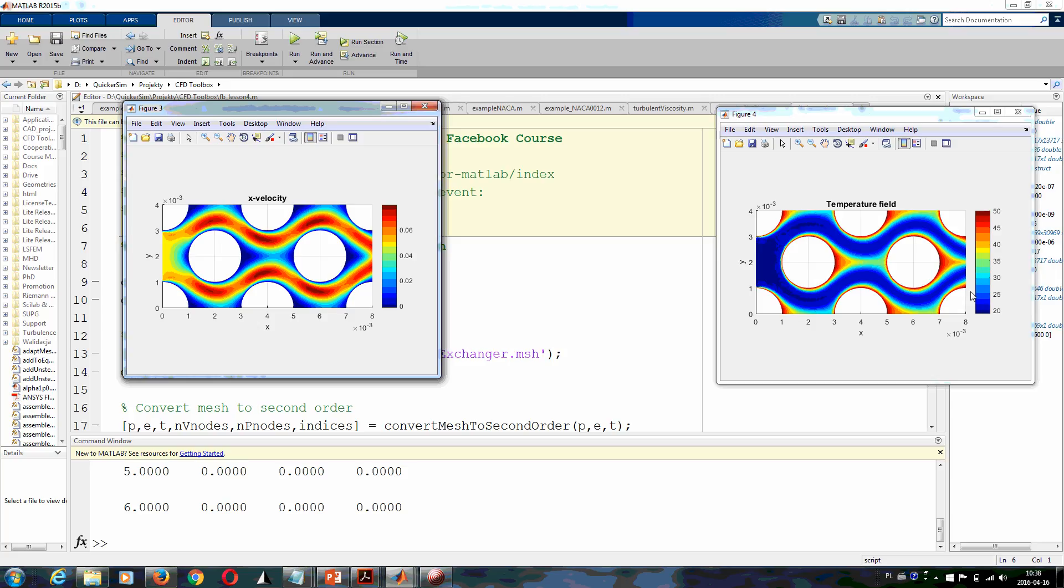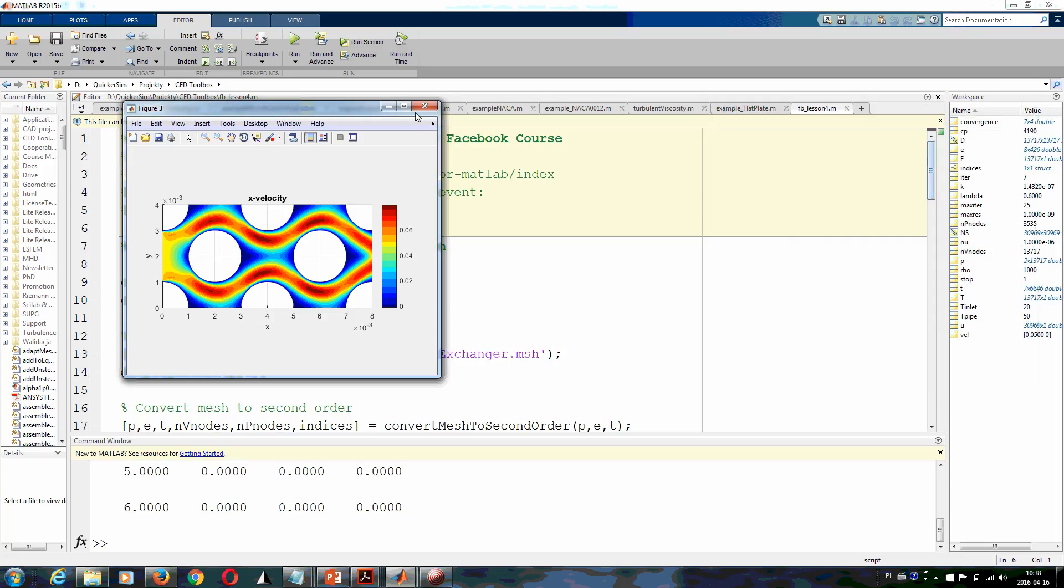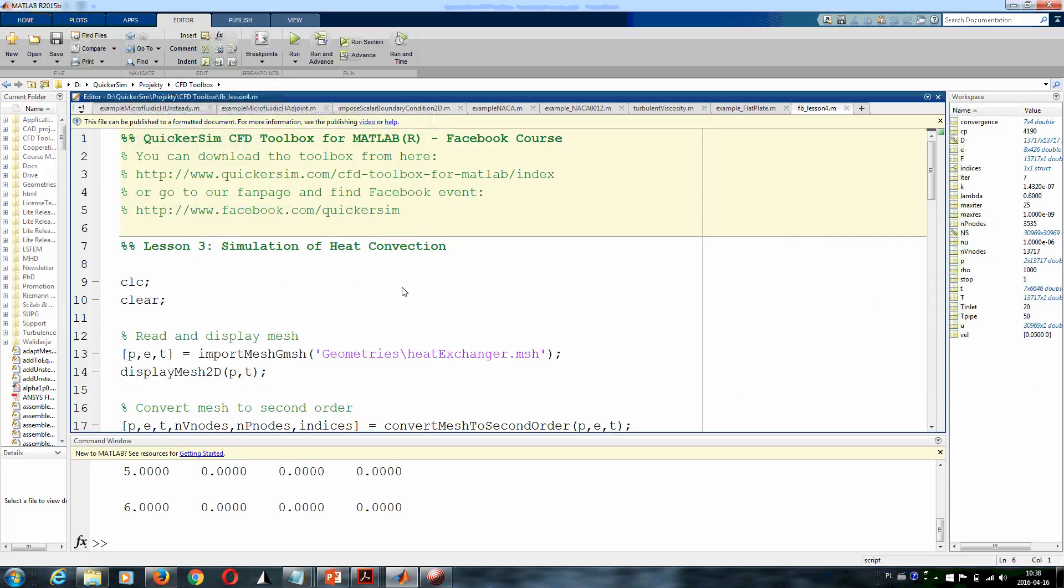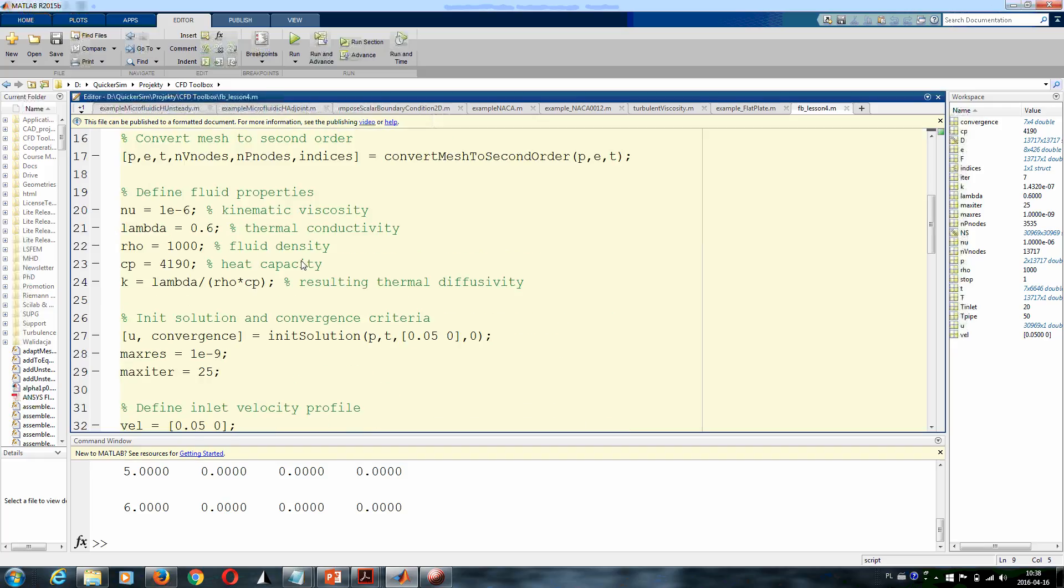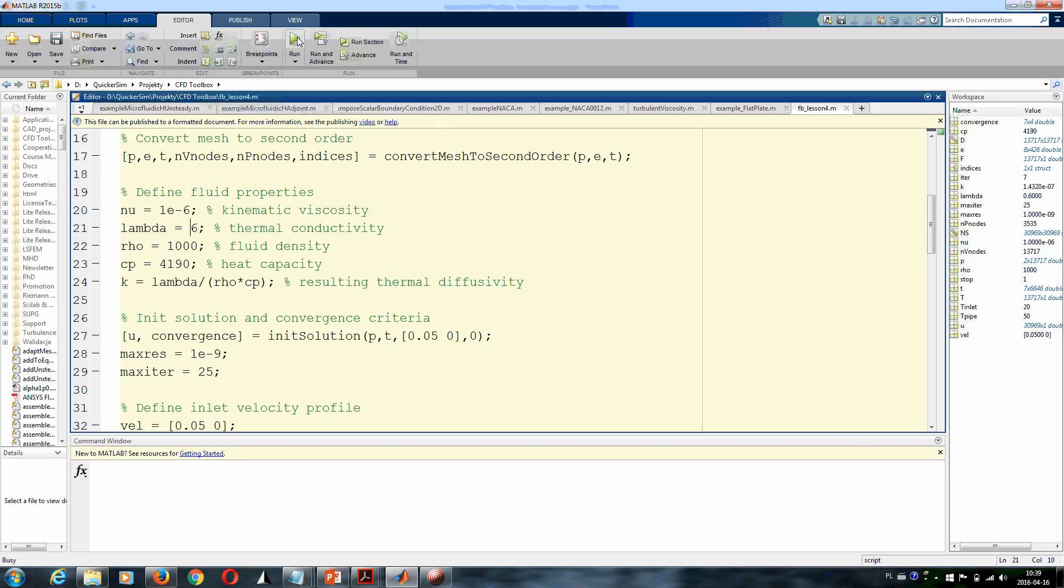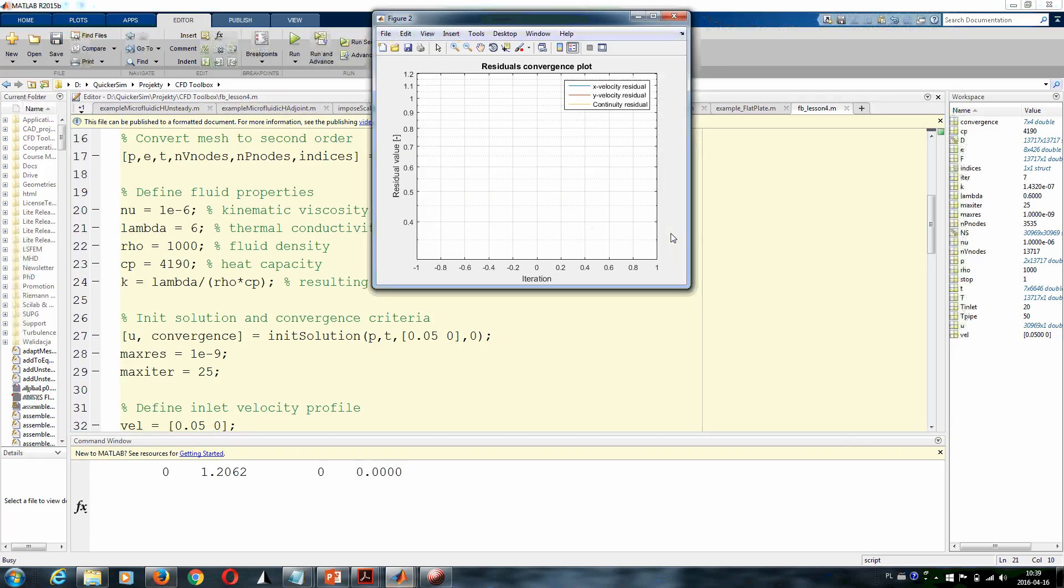To just see what happens if we increase the thermal conductivity of the material—by increasing the thermal conductivity we also increase implicitly thermal diffusivity—let me just for a moment increase the thermal conductivity to a completely artificial value which will be one order of magnitude greater, and then converge the flow and the temperature field once again.